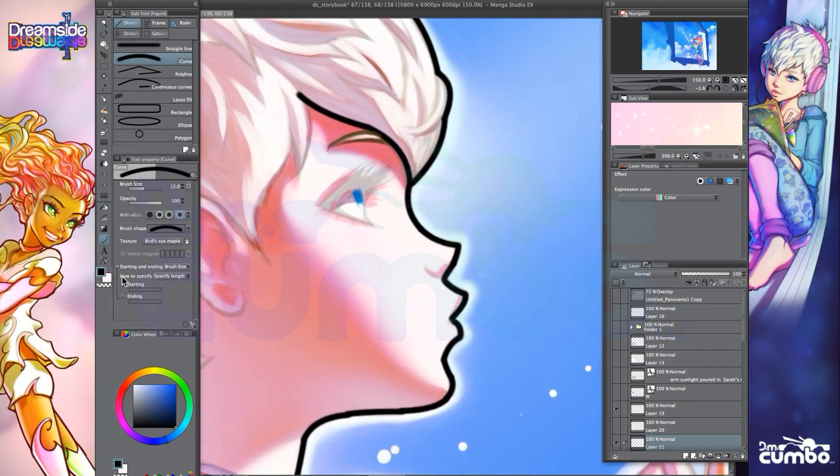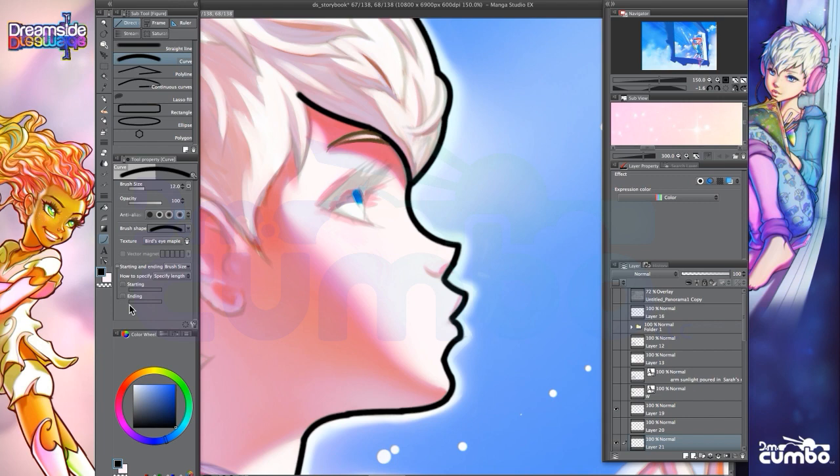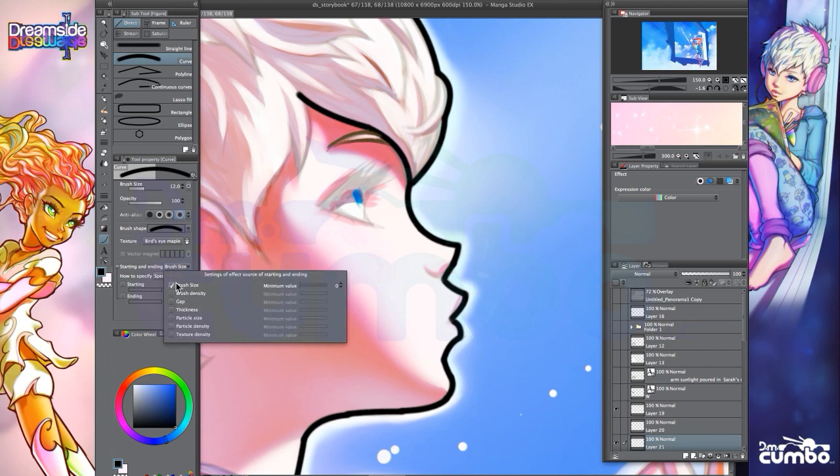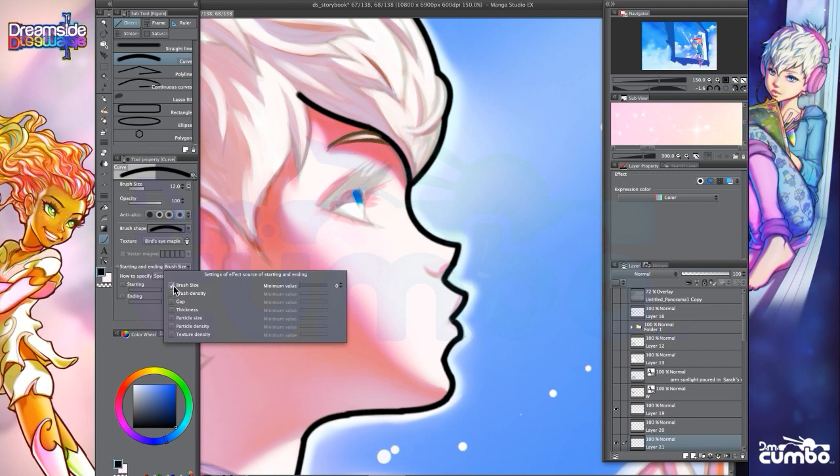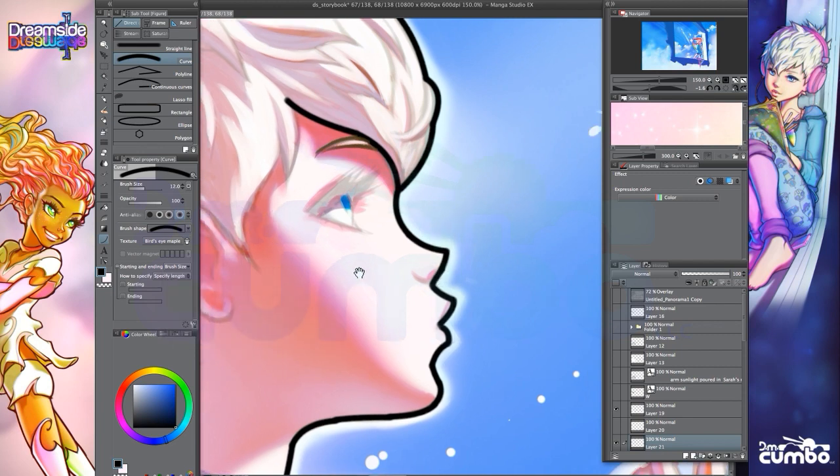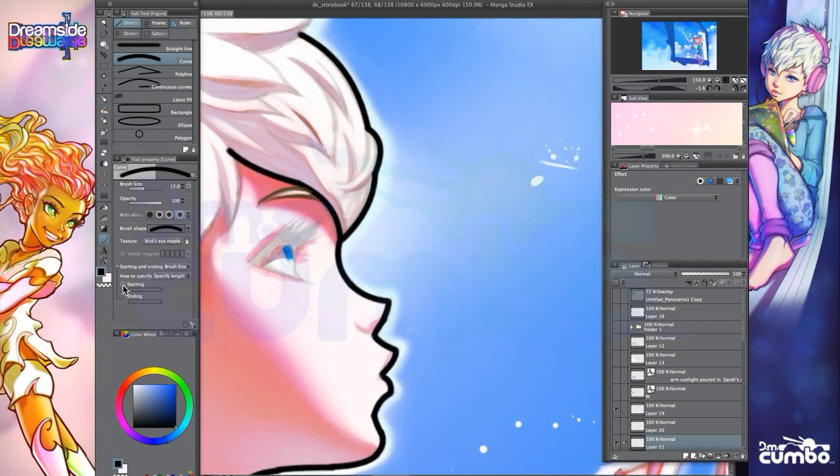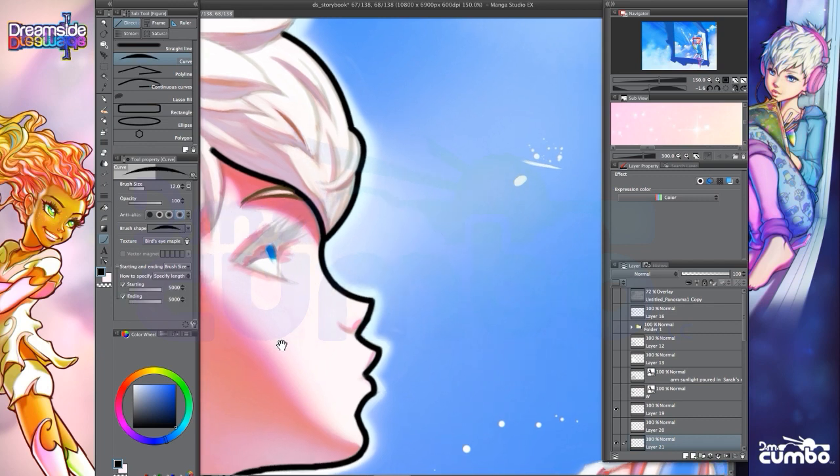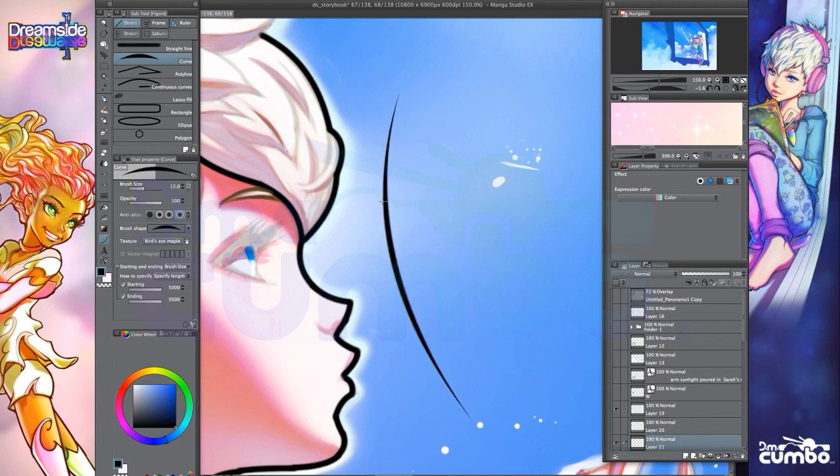Well, they thought of that, and they have a feature called starting and ending, which affects the way both the starting and or the ending of the stroke itself appears. And you can choose different sort of things to factor in, like brush size. Like, it's going to shrink the brush down depending on your setting. You know, you can do brush density to basically have it fade out. But for this demonstration, I'm just going to use brush size. And if I turn it on, I can turn on either starting or ending or both. So if I turn on both, for example, and I draw the curved line, it basically tapers the line.